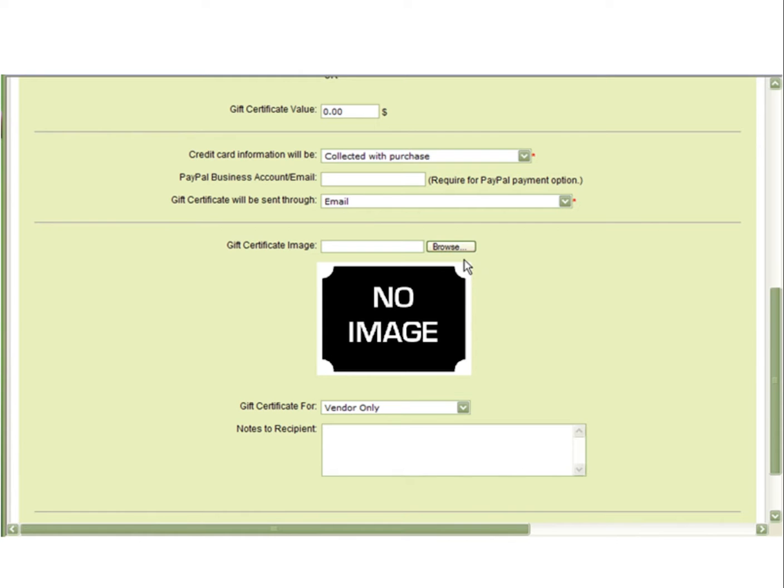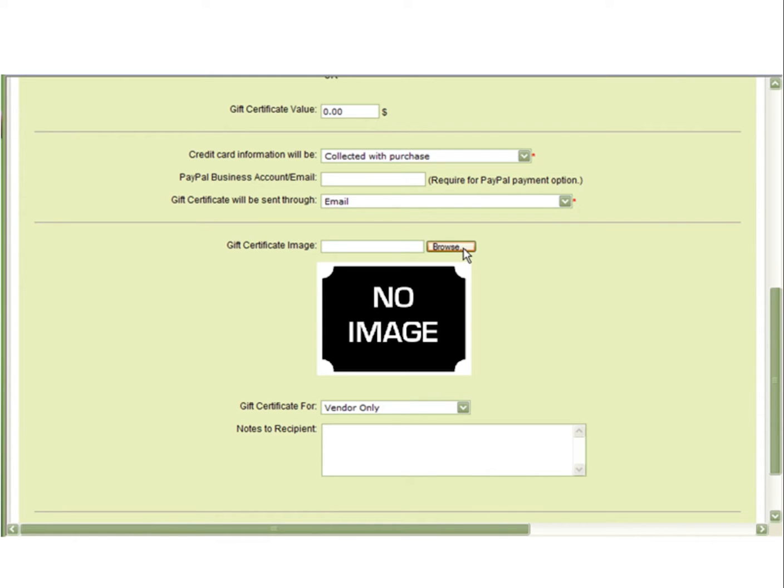You can insert an image here for the gift certificate by selecting Browse and selecting an image from your computer.